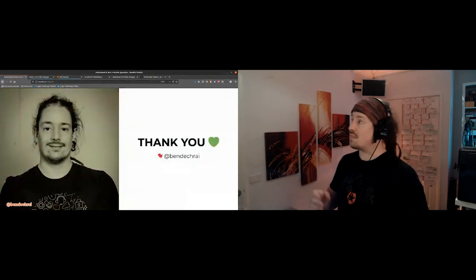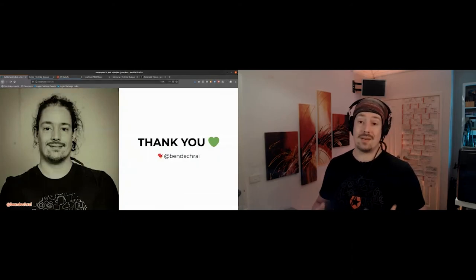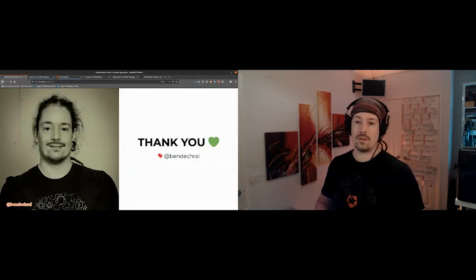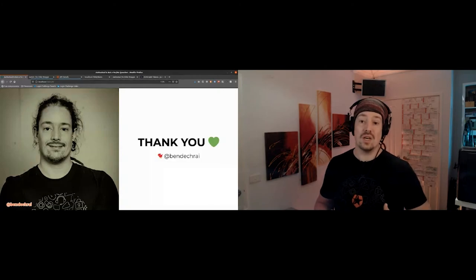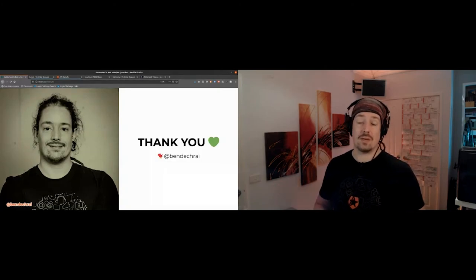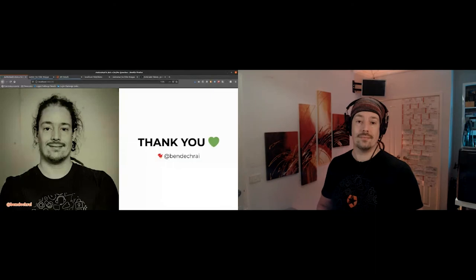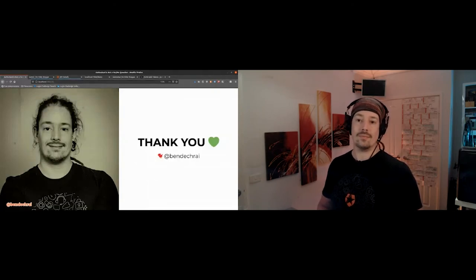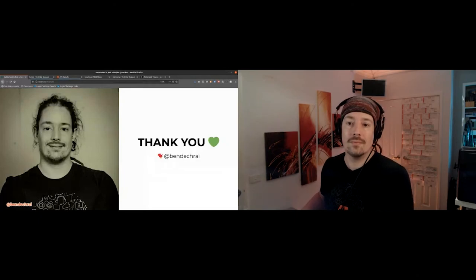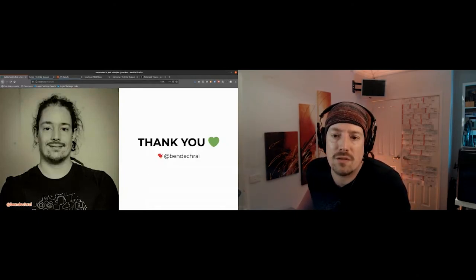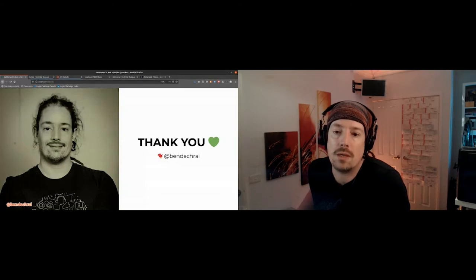I'd like to thank you for your time. We have about three minutes left, so I'm happy to take questions. There is one question in the chat: is there a way to automate the process of assigning roles to users who sign in using social media accounts?